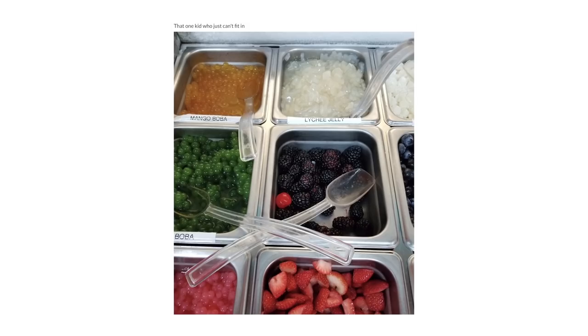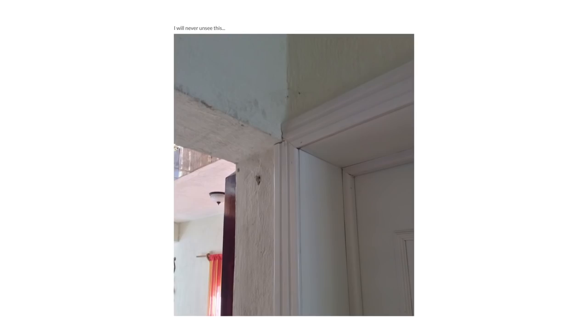That one kid who just can't fit in. I will never unsee this, ever.